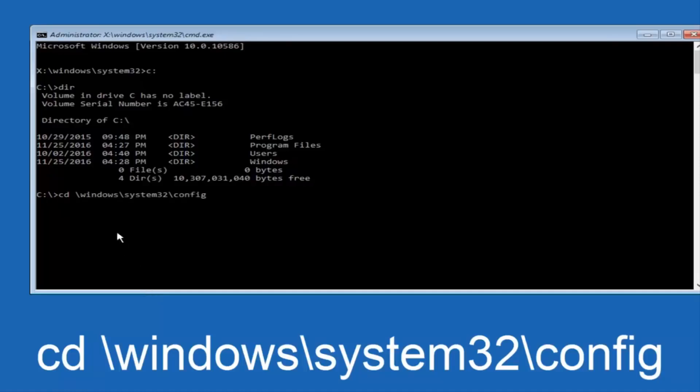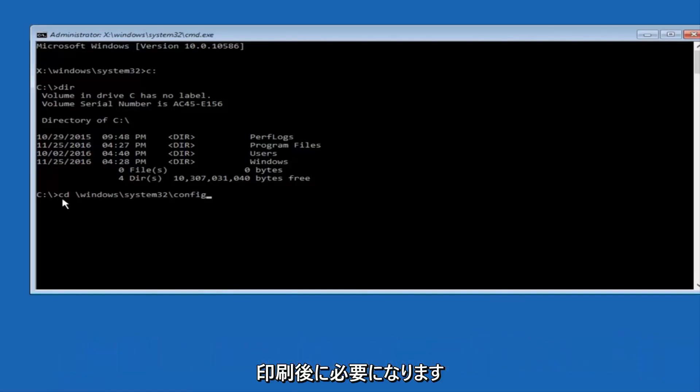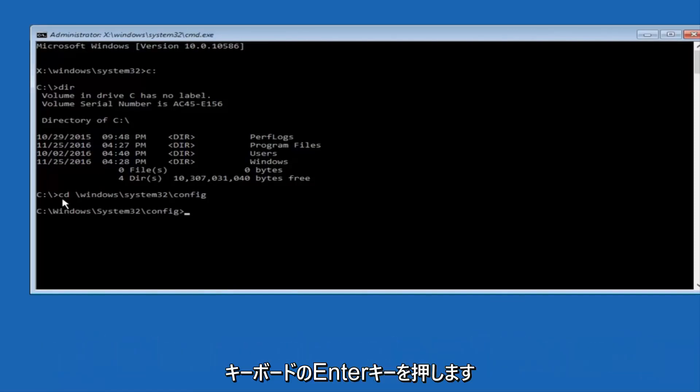and then you want to do config, or actually I should say backslash, but I believe a forward slash would work as well. Once you're done typing this in, you want to hit enter on your keyboard,